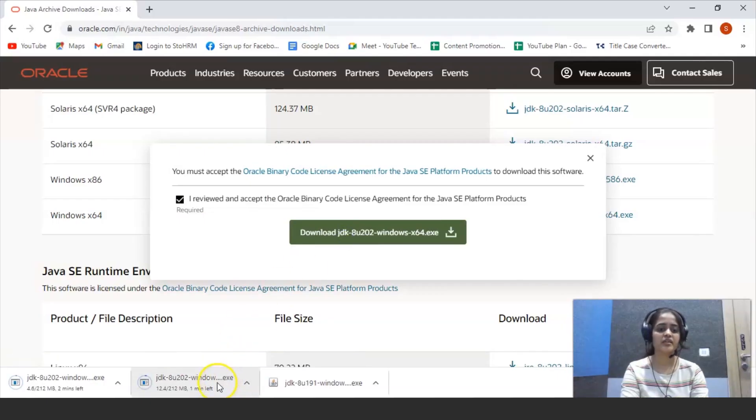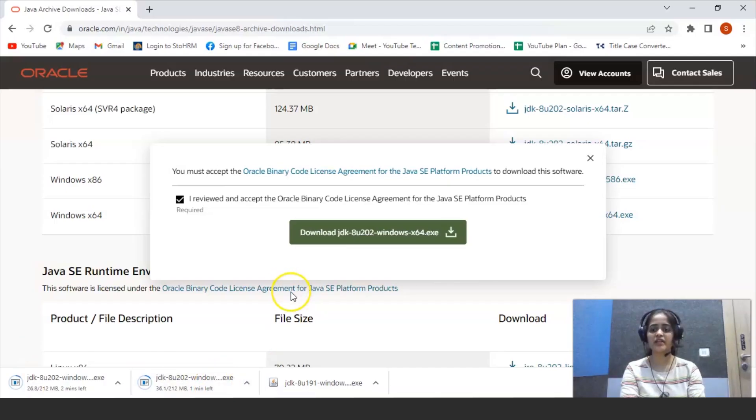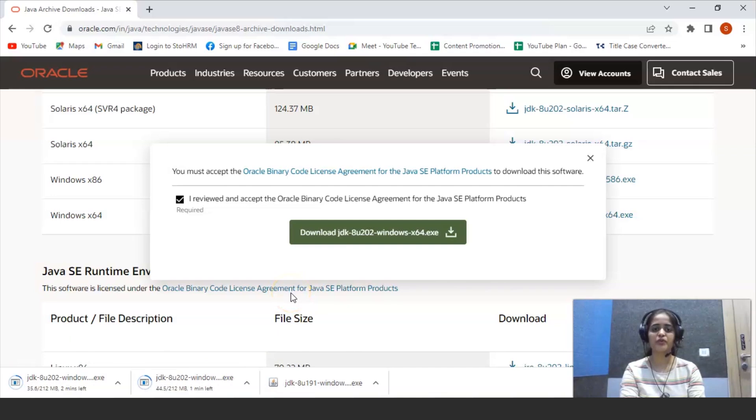You can see it is downloaded. Sometimes it will ask for login and sign up. So you have to give your own email ID and password for that.